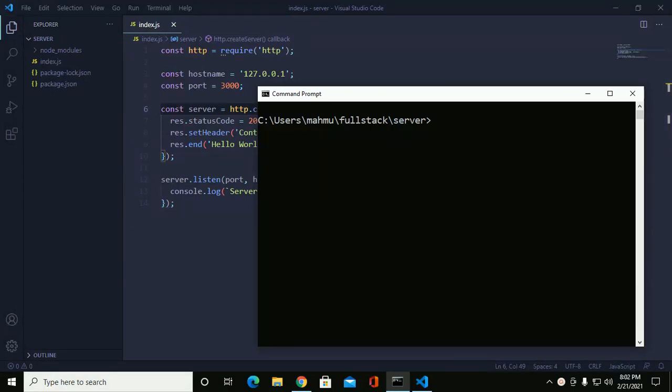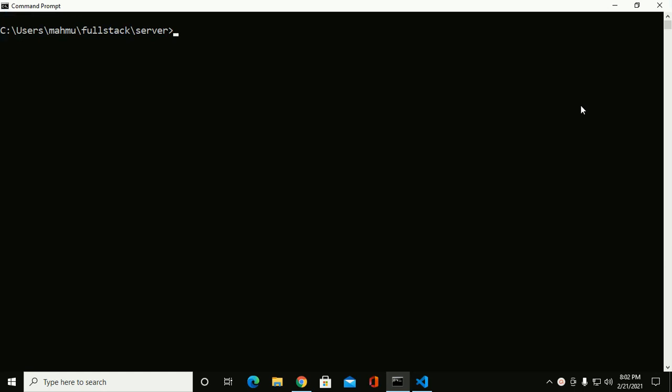In this video, I'm going to show how to fix the start script missing error when running the npm start command. When I try to start the server by this command...